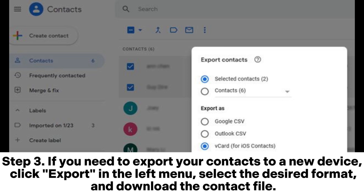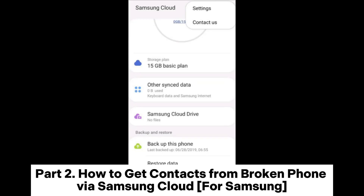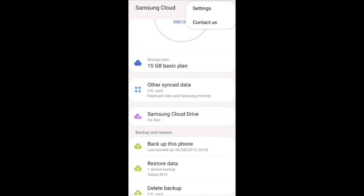Step 3: If you need to export your contacts to a new device, click Export in the left menu, select the desired format, and download the contact file. Step 4: On your new phone, log in with the same Google account, go to Settings > Accounts > Google > Sync Contacts to synchronize your contacts to the new device.